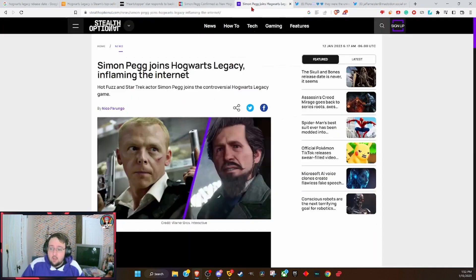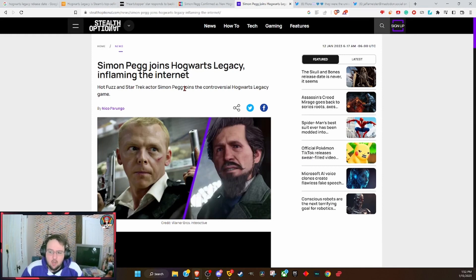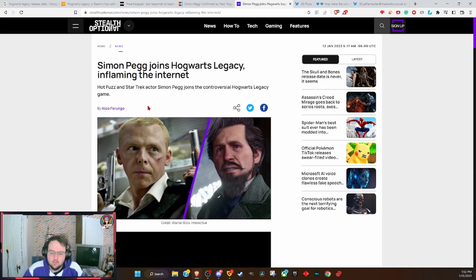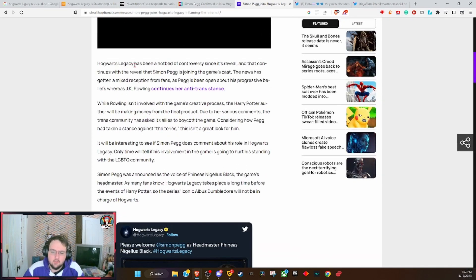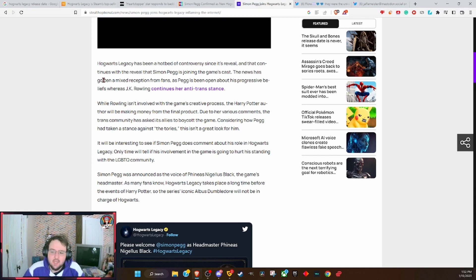Well, because of that, we also had this announcement that Simon Pegg's confirmed to be playing the new headmaster, ancestors of Sirius Black. Hey, people are all happy? Nope. Simon Pegg joins Hogwarts Legacy, inflaming the internet. Hot Fuzz star, Trek actor Simon Pegg joins the controversial Hogwarts Legacy game.